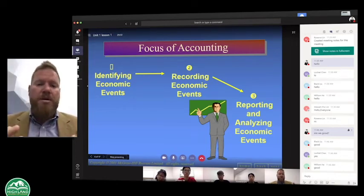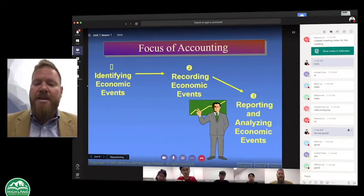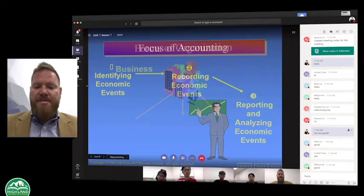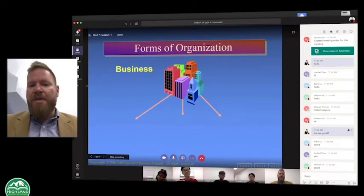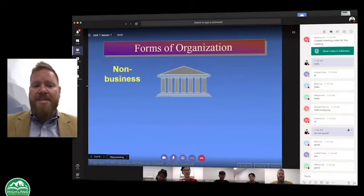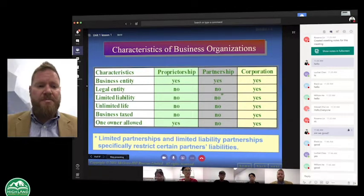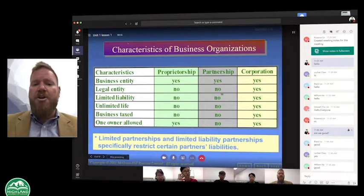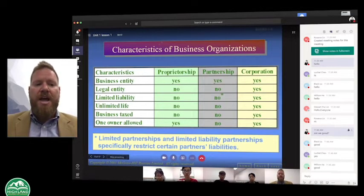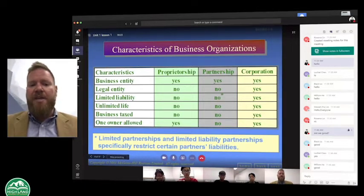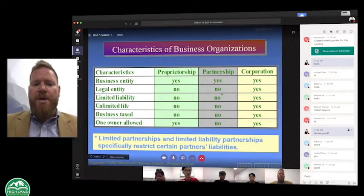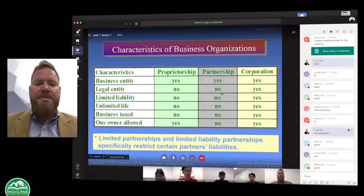Just imagine there are more transactions that take place — they're going to be able to summarize those events. We talked a little bit about the forms of organizations that we have in businesses: you have non-businesses, and then the three forms we talked about — a proprietorship, a partnership, and a corporation. A corporation is its own legal entity, whereas a proprietorship or partnership is not.